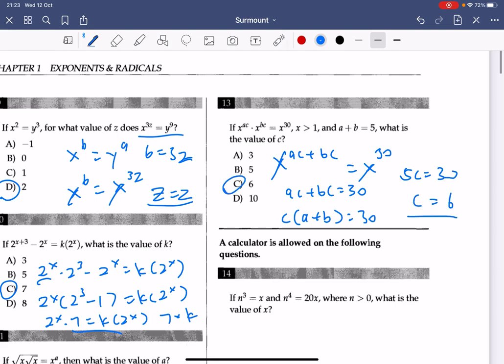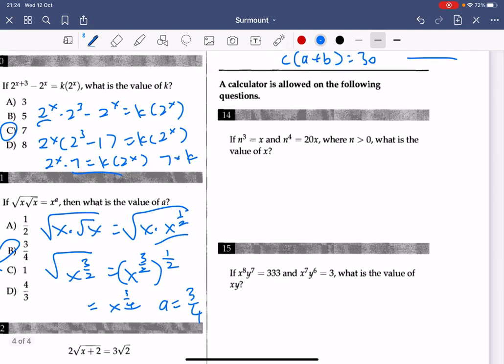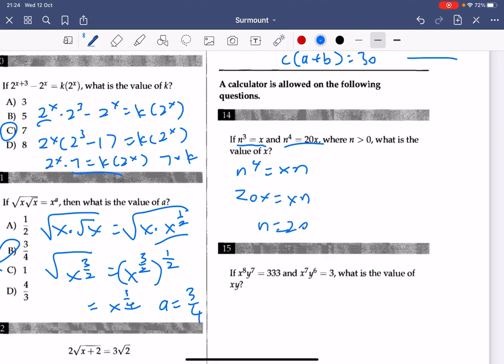Number 14: the calculator is allowed but not needed. We have n to the power of 4 equals 20x. Multiply both sides by n: n to the power of 4 equals xn, and xn to the power of 4 equals 20x, so n equals 20. But be careful — they're asking for the value of x, so you plug back in and get x equals 8,000.